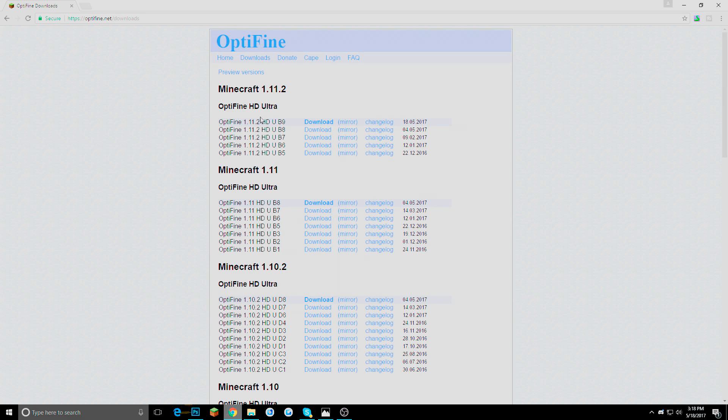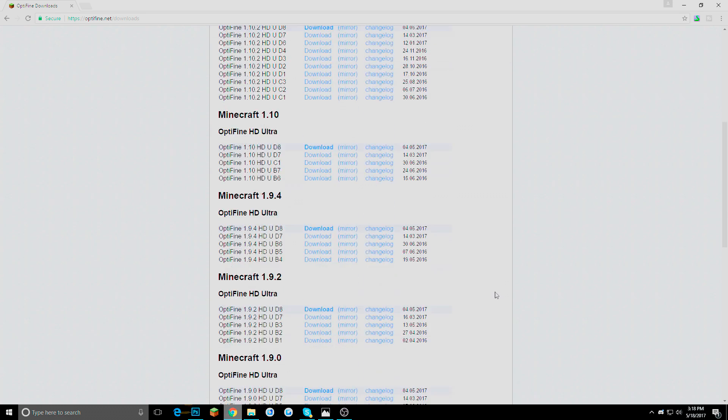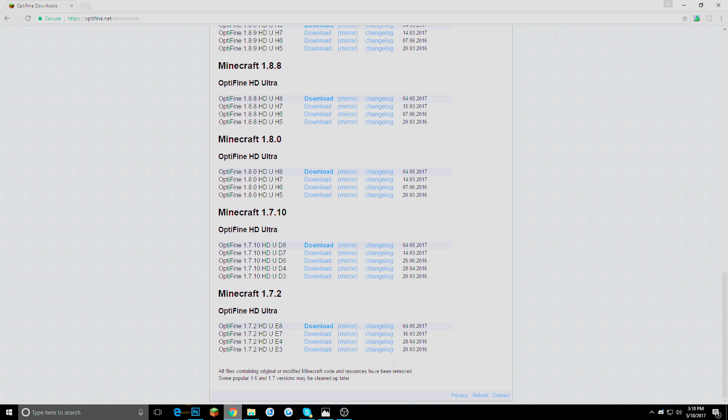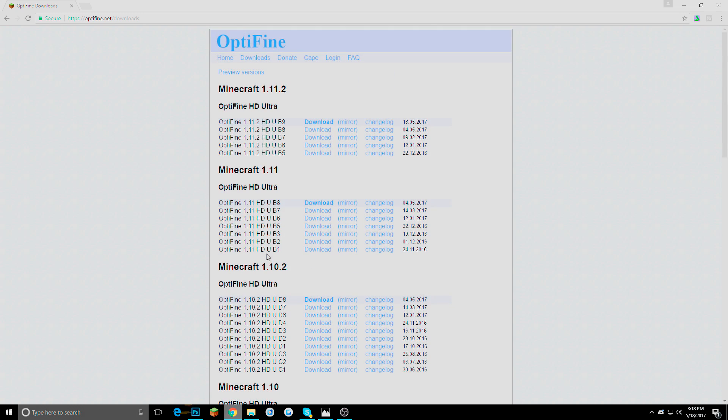And then here is everything up to, well everything on the latest version. They even have B9. I think that is like the newest one. But it goes all the way down to 1.7.2. So that is the oldest version. All you need to do is press download like that.